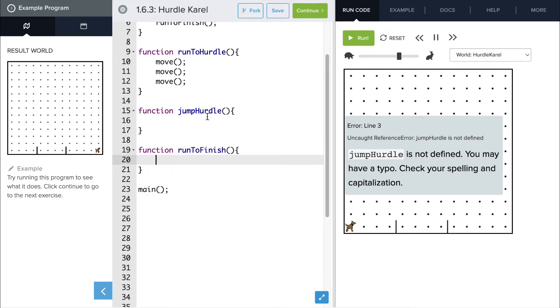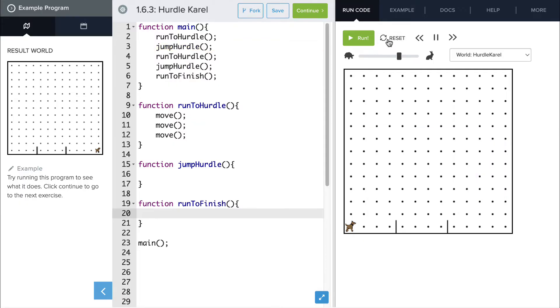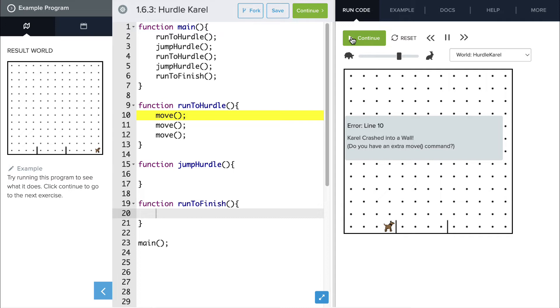And now when we test out our code, it should be able to run through those. We may get an error because we haven't finished the code in those other functions yet. Yep, there's our error. But you can see that Carol did move forward three spaces as we intended.